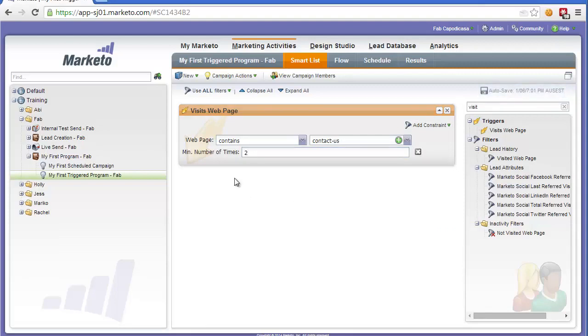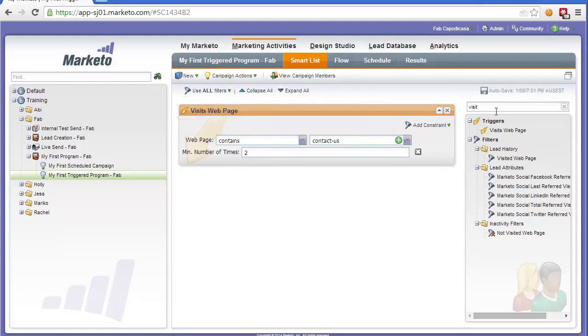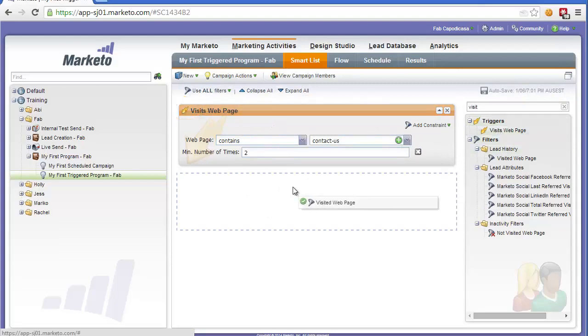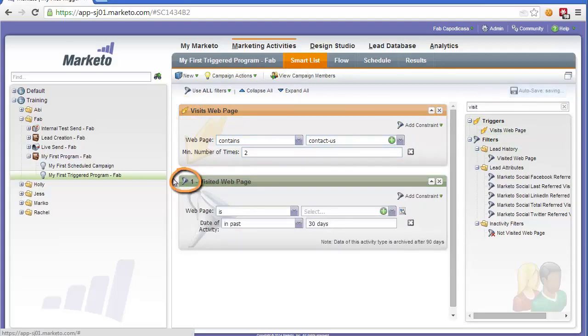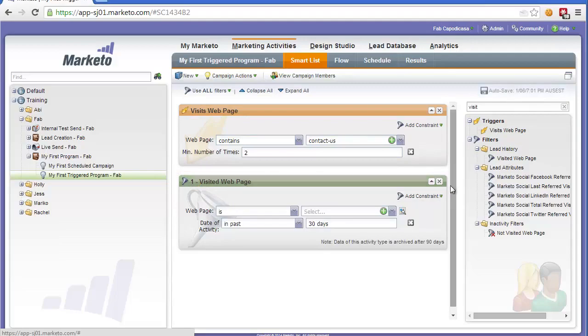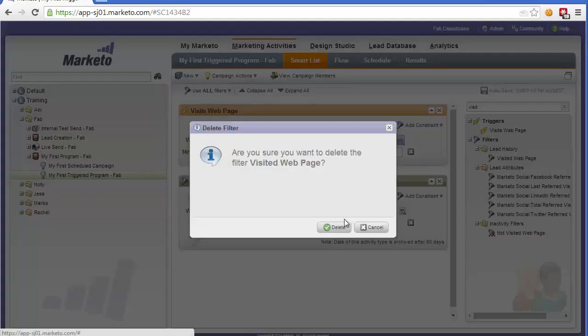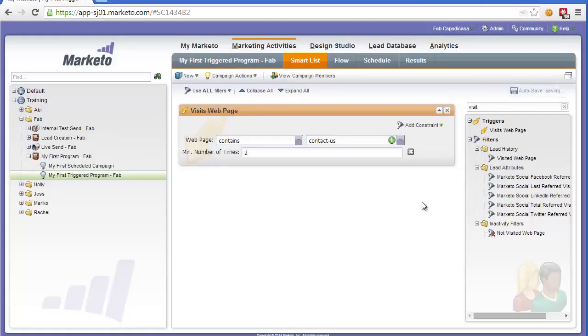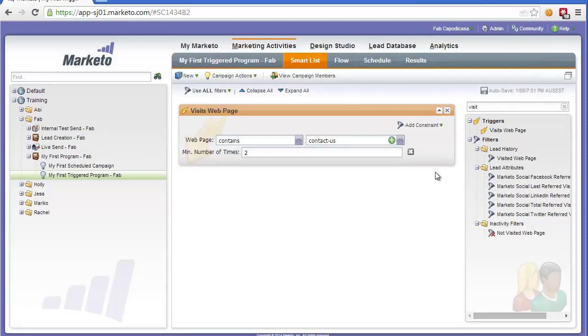So what you'll notice is this trigger is not a filter. It has this little lightning bolt which notifies us that it is an actual activity trigger. Otherwise we would have a filter which is for segmentation, which is the little funnel. So that's not what we want. Filters can only be used for scheduled campaigns. What we want is a campaign that actually fires from behavioral activity of a particular person, for example visiting a web page.